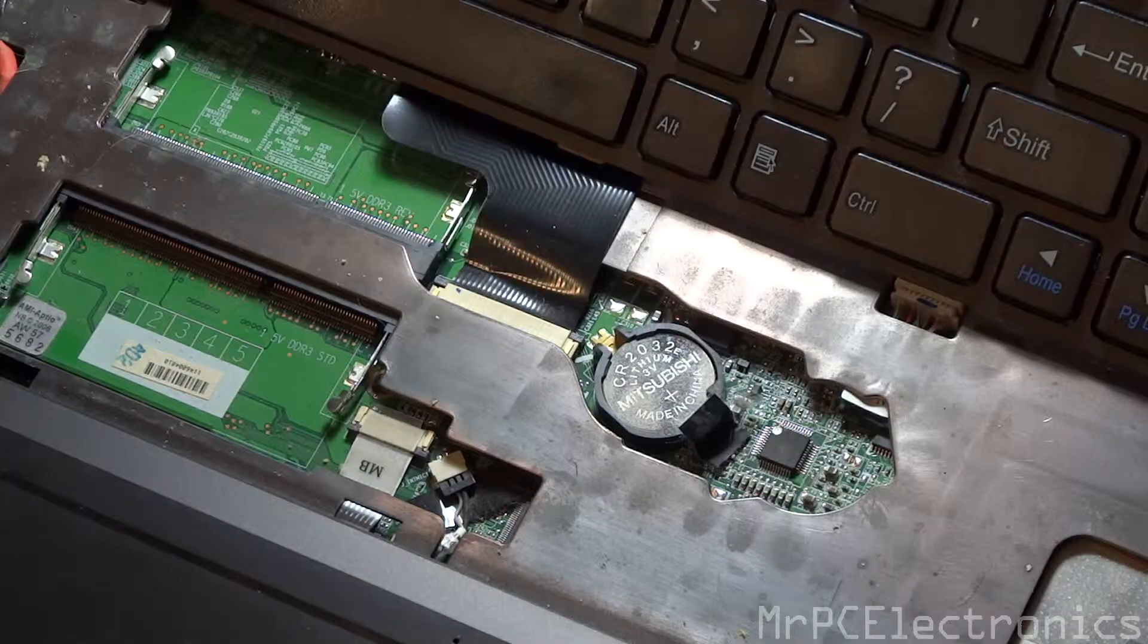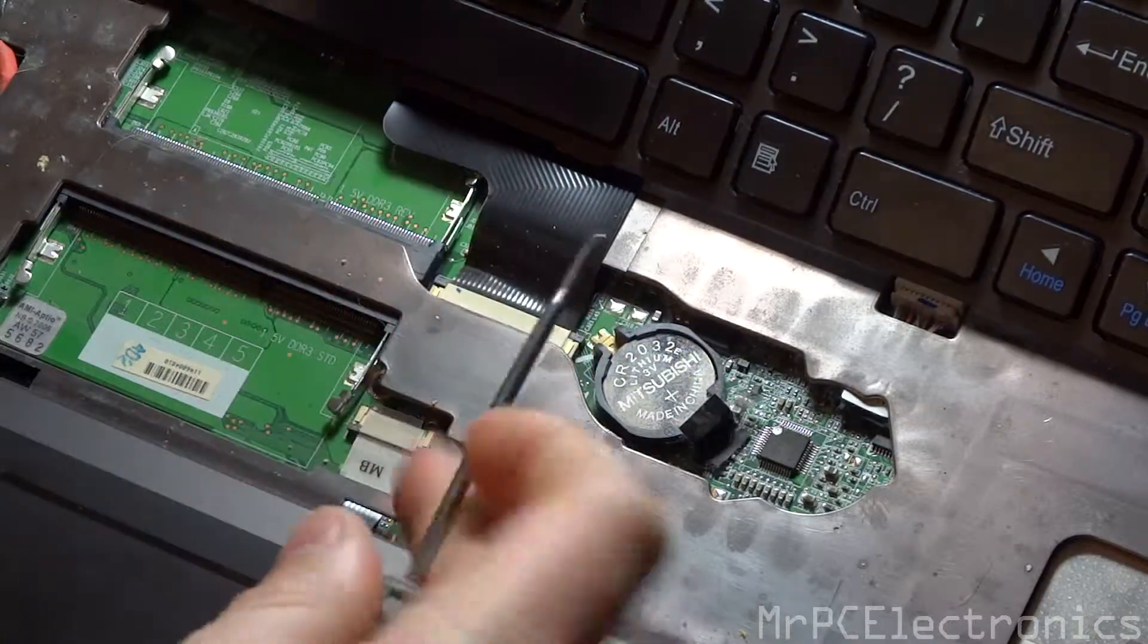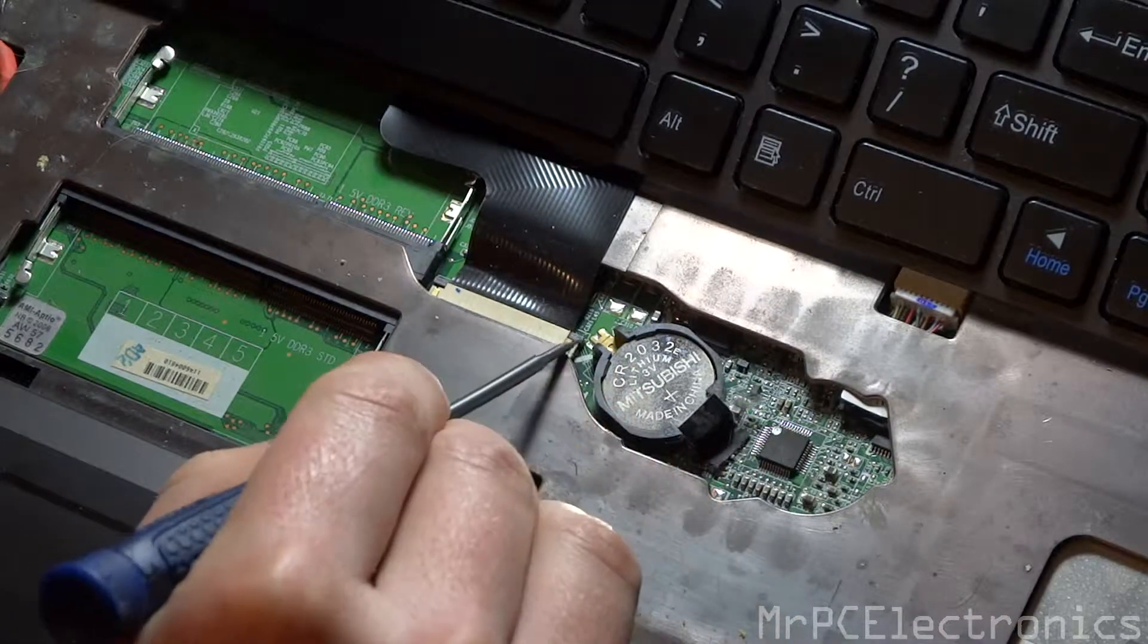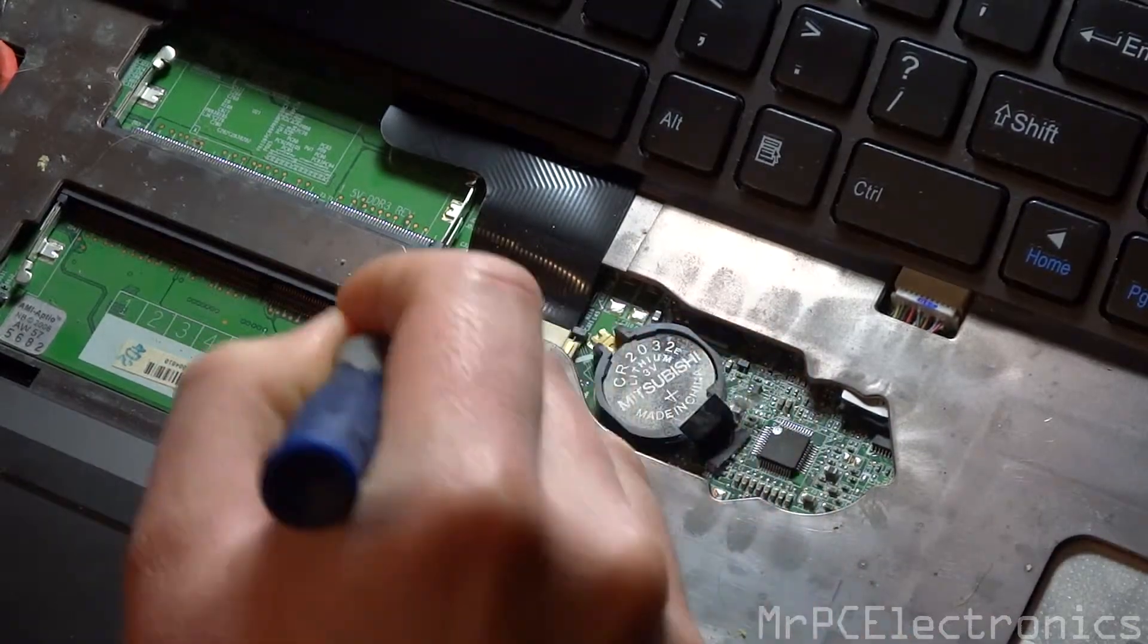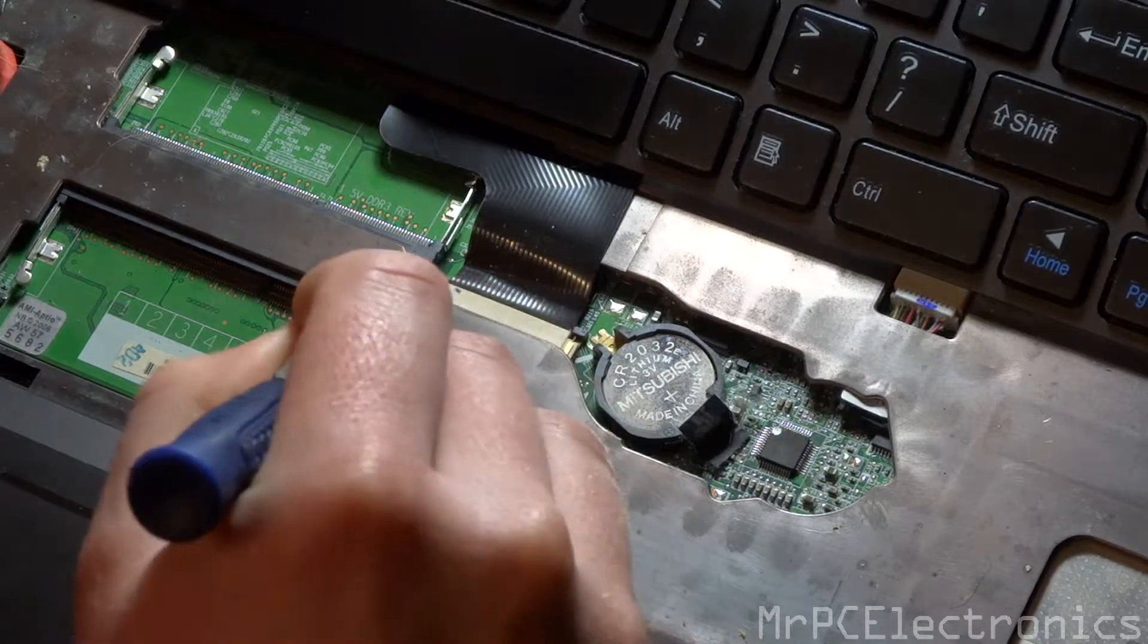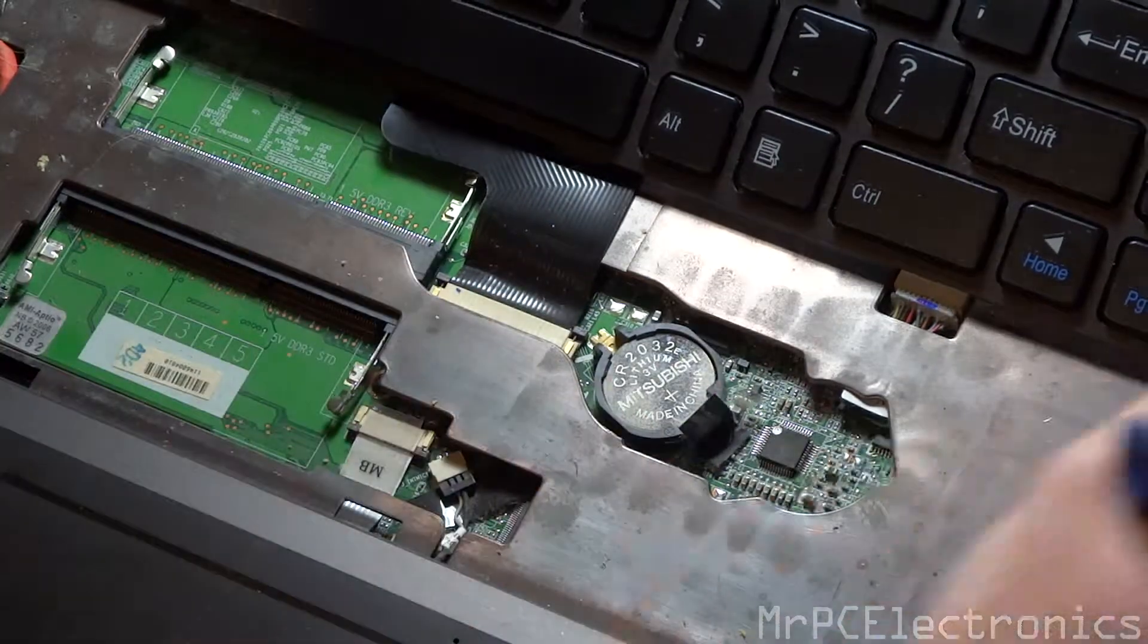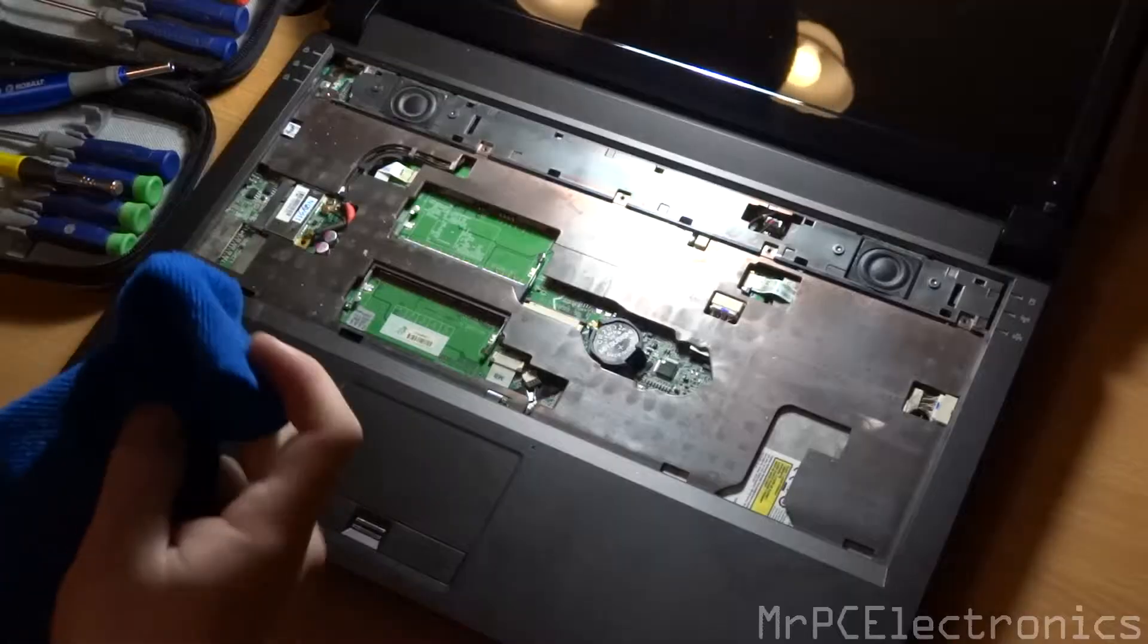You want to get a little flat head screwdriver, a small one like this. And on either side here and here you're just going to push up. And then now the ribbon, you can take the whole keyboard and pull forward and it comes right out.